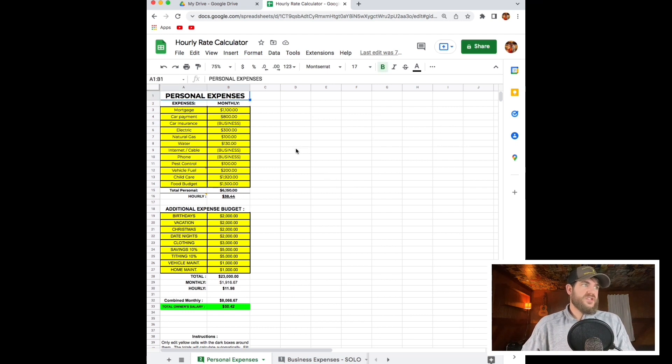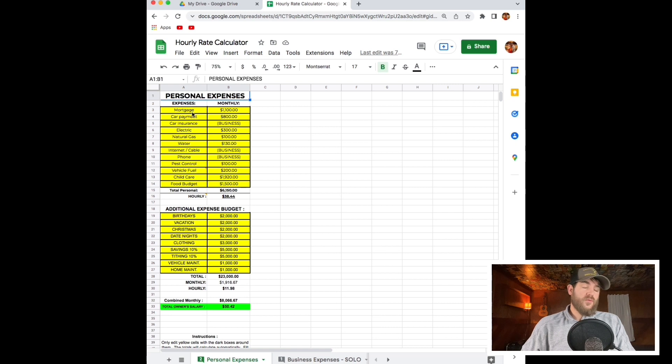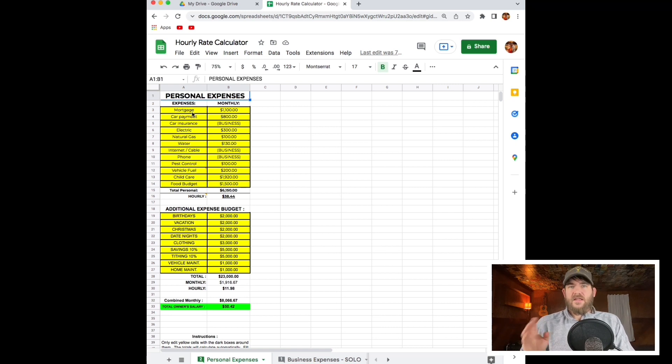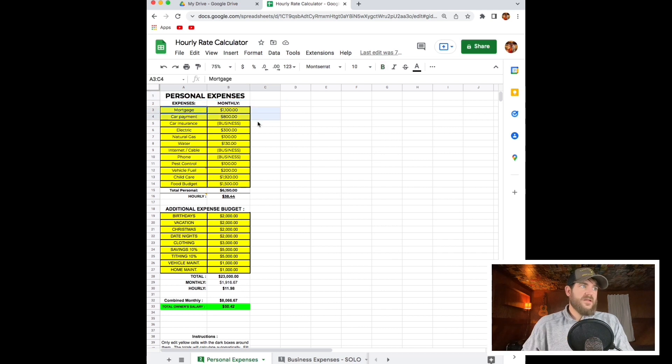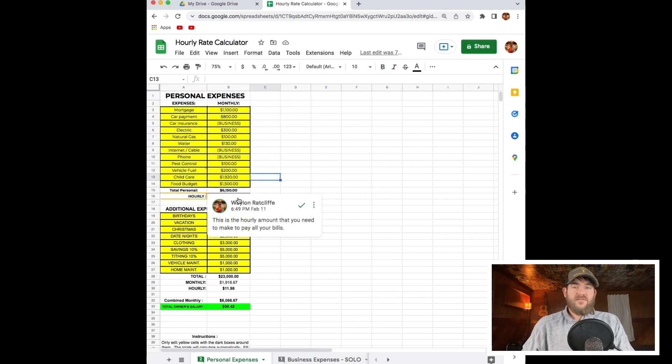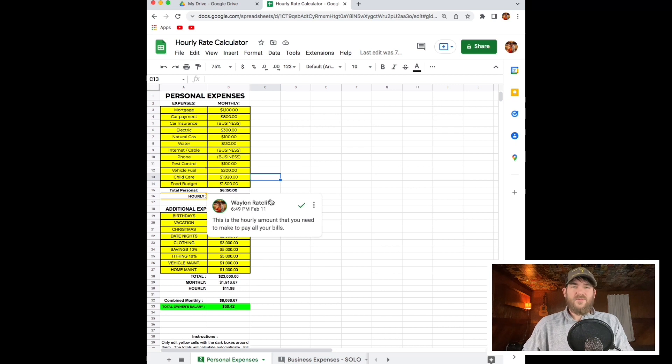The first part of the spreadsheet is going to be personal expenses. You're going to put your mortgage, your car payment, all that kind of stuff in here. Anything that you have as a monthly bill, you put it into this section. Anything that's yellow you can edit. Anything that's white, don't touch it or it's going to mess up the formula.